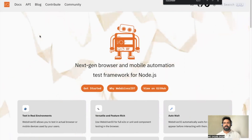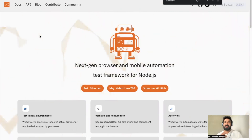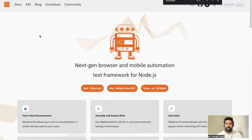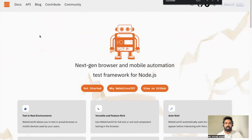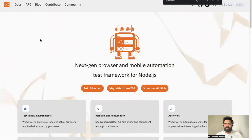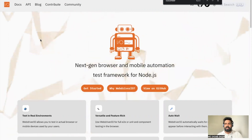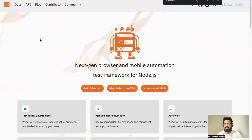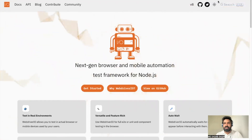Hi everyone, welcome back. In the last video we did the basic setup and were able to execute the sample tests. Now let's explore the WebDriverIO documentation — what it has and what details are available — because we are going to heavily depend on the documentation, especially when a new version comes out.